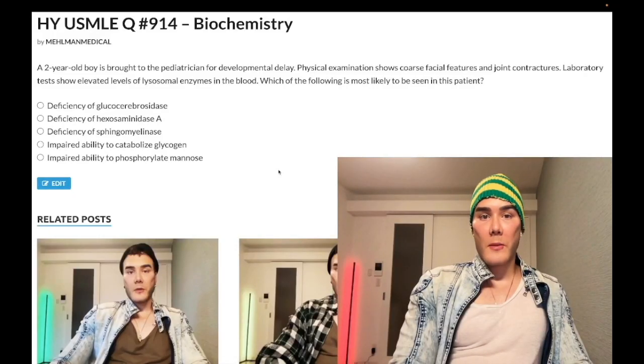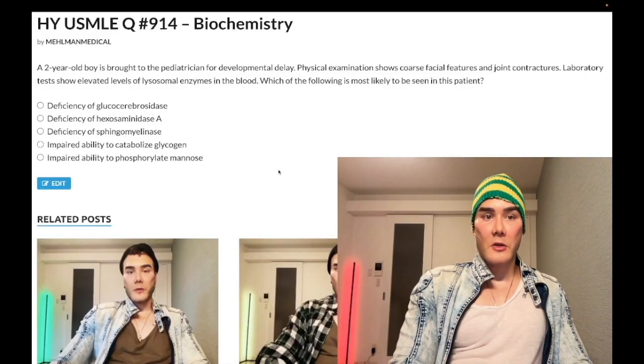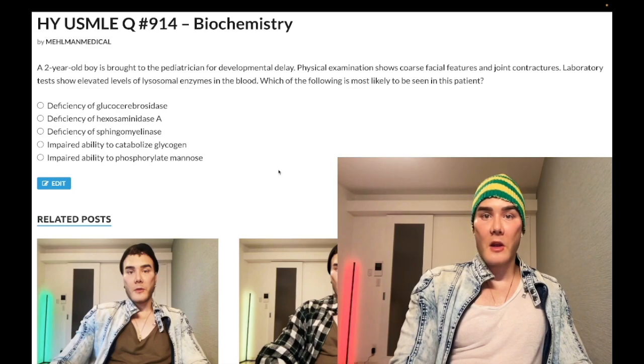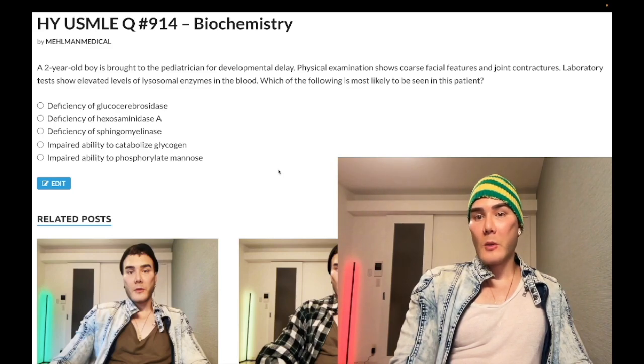How's it going guys? We have a two-year-old boy who has developmental delay, coarse facial features, joint contractures. Laboratory studies show lysosomal enzymes elevated in the blood.